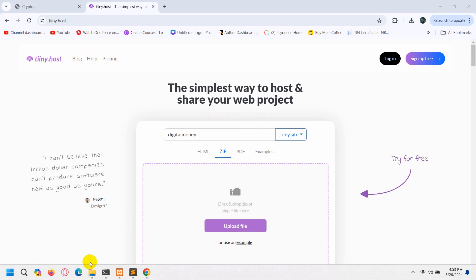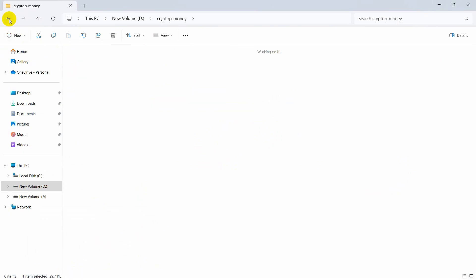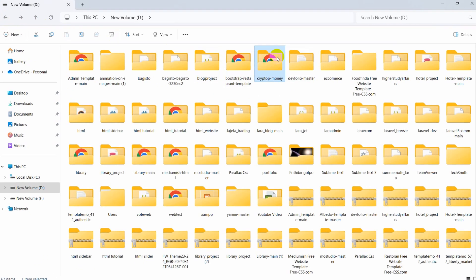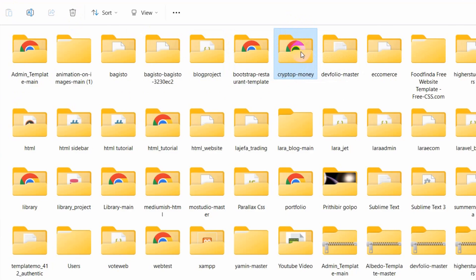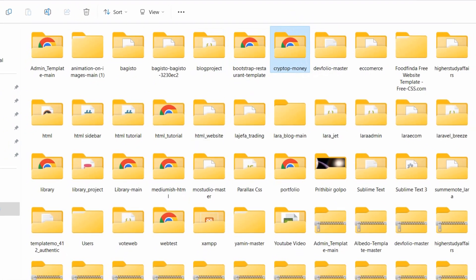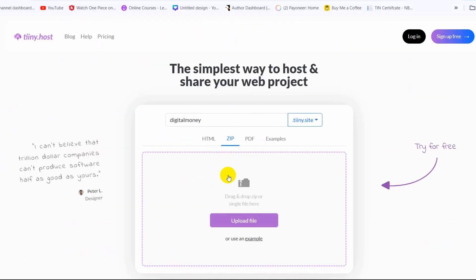And here you can see crypto money, so this is our sample project. So first of all in order to upload it over here we need to make it zip because over here you can see zip is written over here.